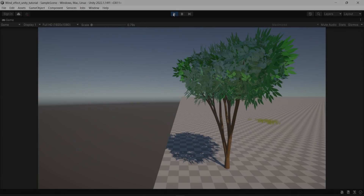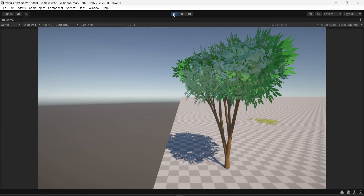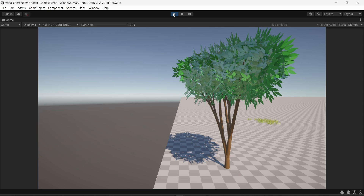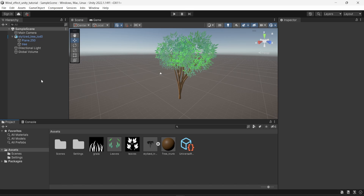Hello everyone. In this video I will show you how to create a wind effect on tree leaves and also on grass. First we will see how to do that on grass, which is very simple in Unity.